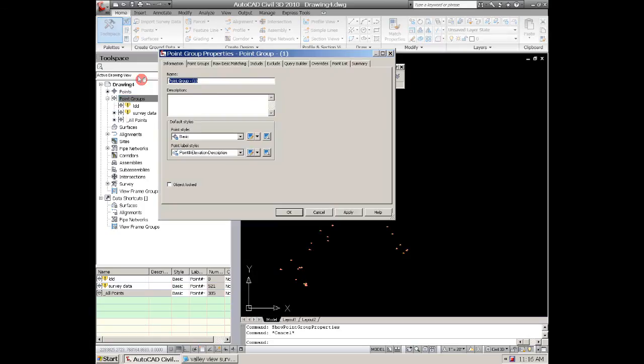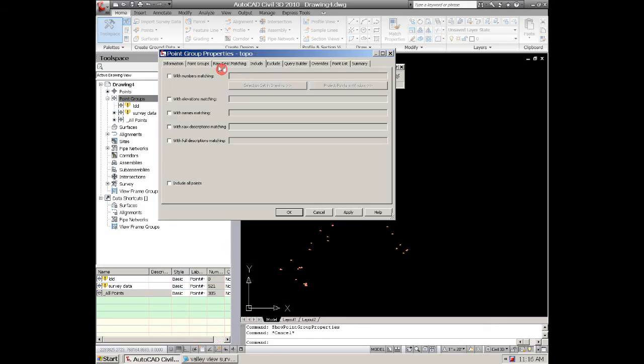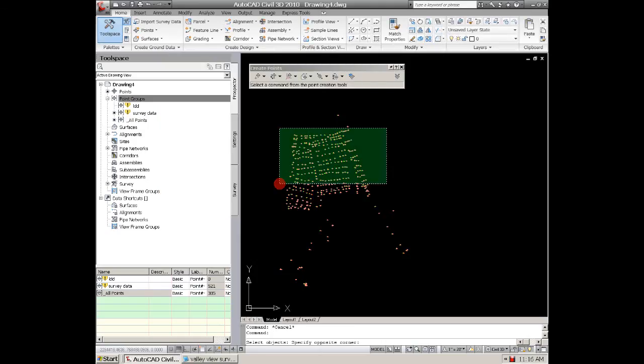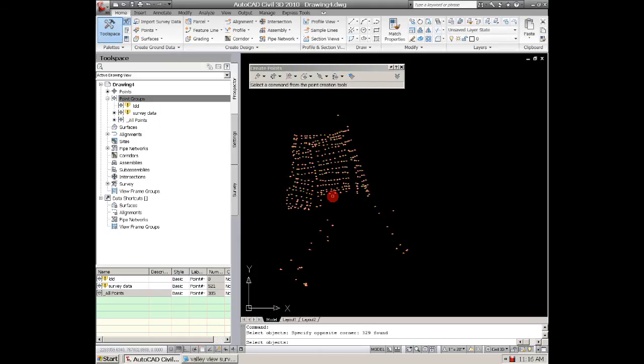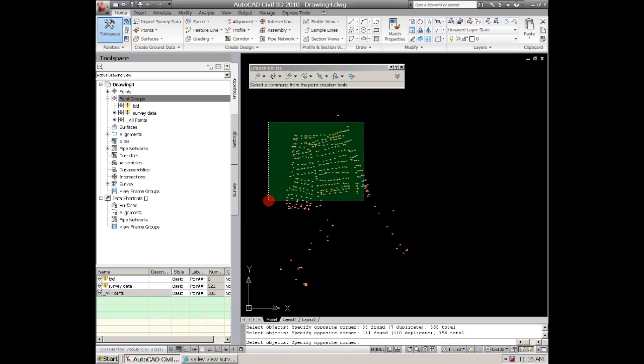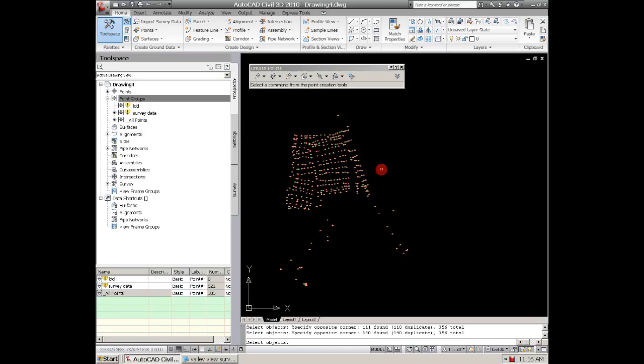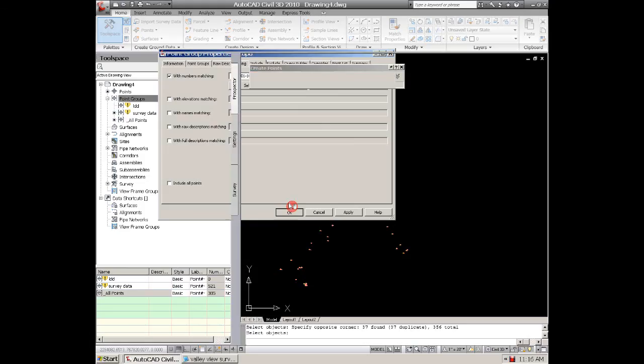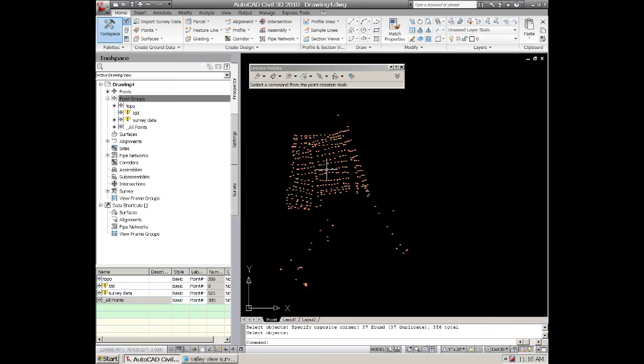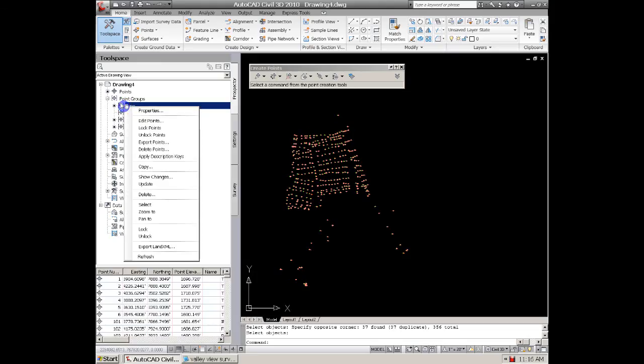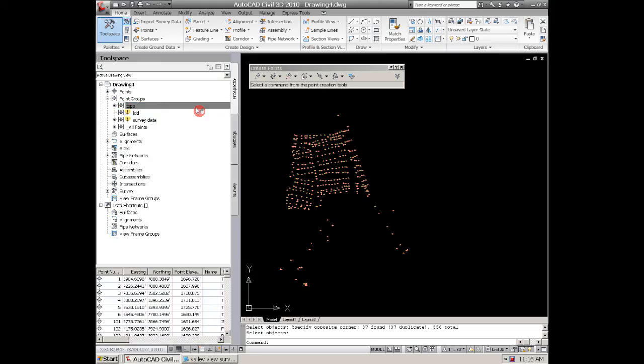We can call this topo and while you're in here you go to include and you click on the first button, selection and drawing, and you try to select all these points that are in here. And hit enter and then it shows you all the points that you have selection and drawing and hit ok. And now those are in a different point group, topo.